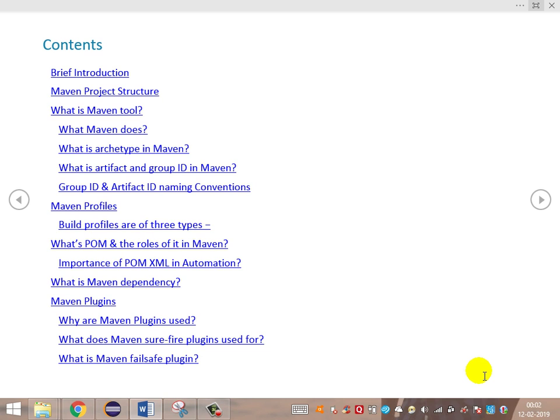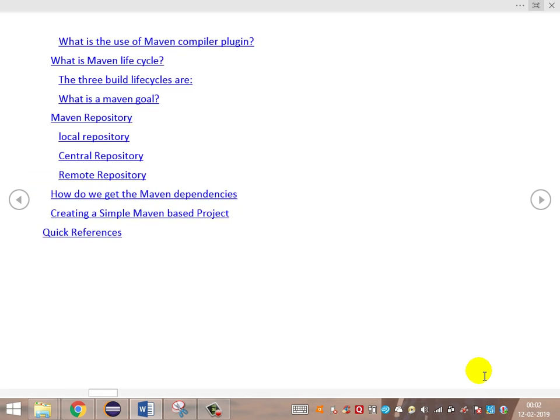the Maven Failsafe plugin, Maven compiler plugin, Maven RPack plugin, and others. We'll also look at various types of repositories — local, central, and remote — available to Maven, then a simple Maven project creation, the project structure, and the keywords available with Maven. So let's get into the discussion.